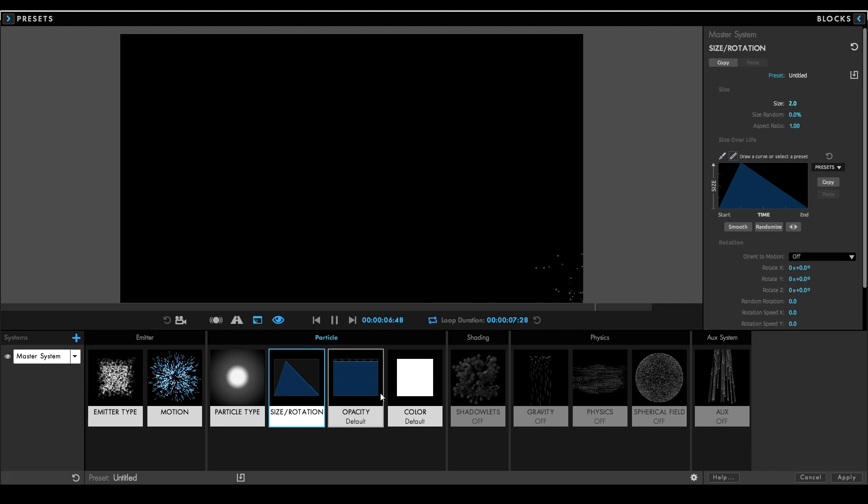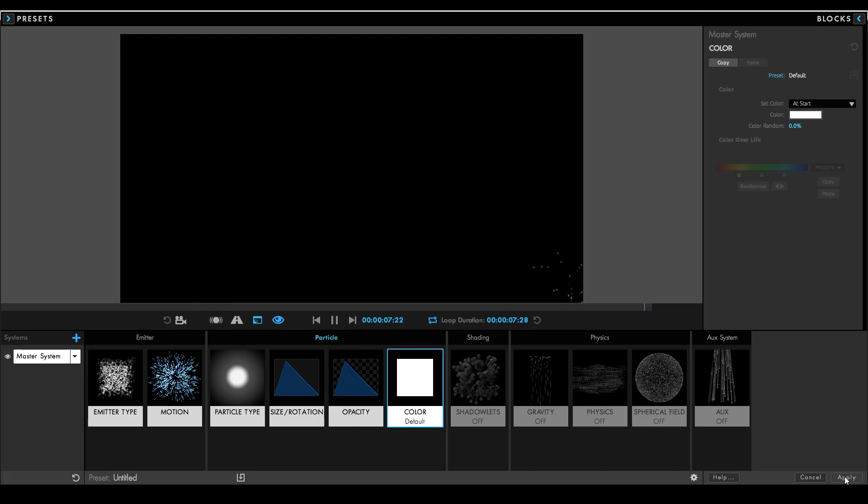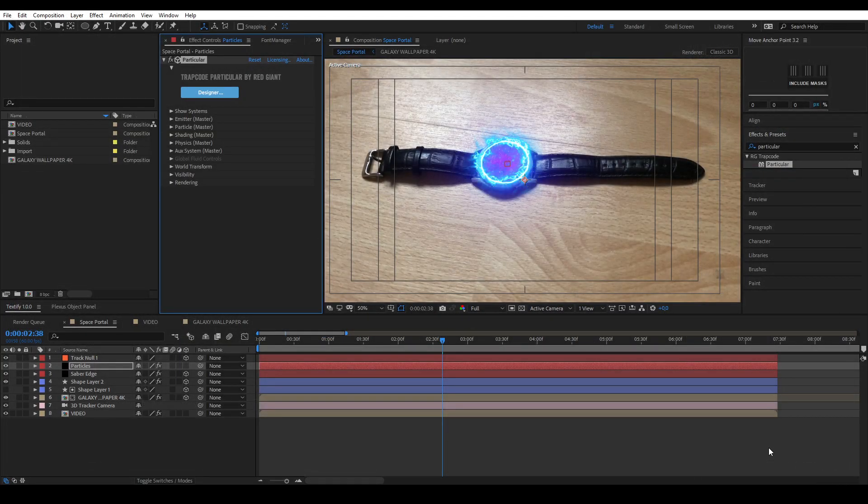Do the same thing for the opacity. You can change the color if you'd like, but I'm going to keep it white. Press apply on the right bottom corner to save your settings.